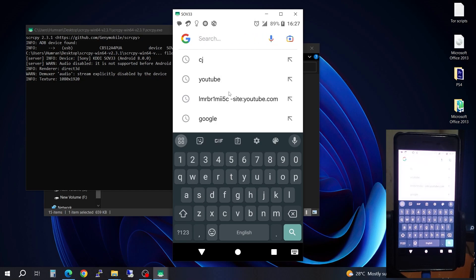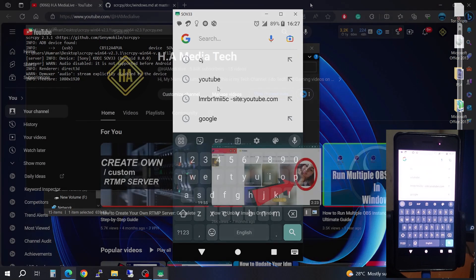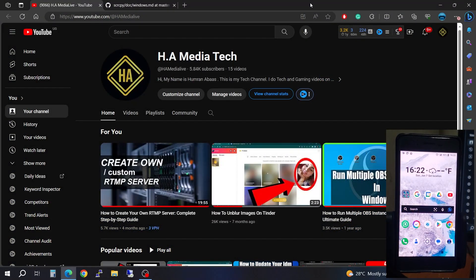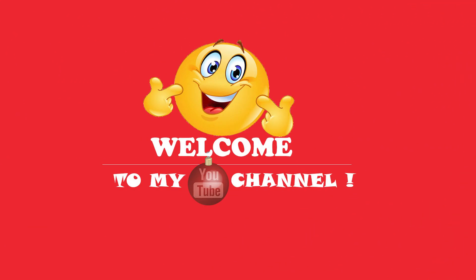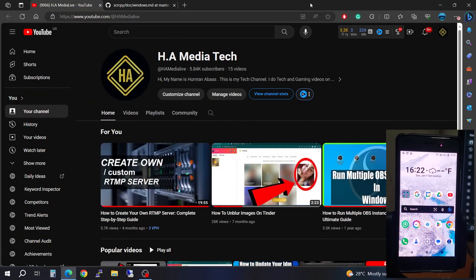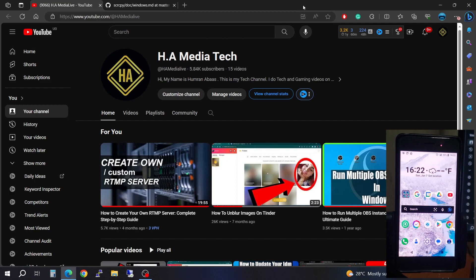What is going on everyone, I'm in a boss with you here, welcome to my channel. In this video I'm going to be showing you how to control your Android phone with your PC or laptop. If you find this video helpful, please support my channel by smashing that like button and don't forget to subscribe for more tech videos like this. Let us begin.